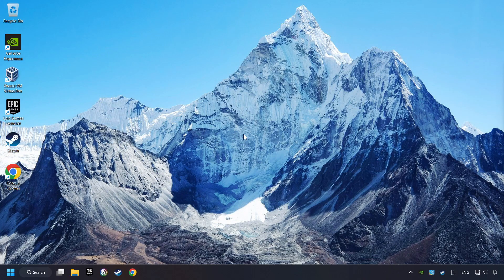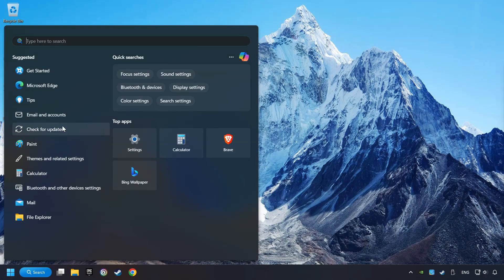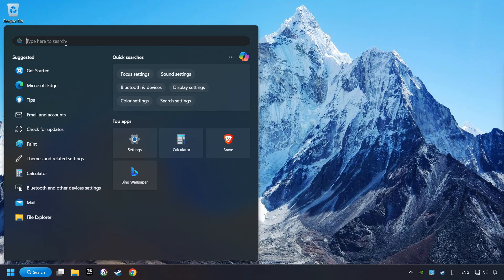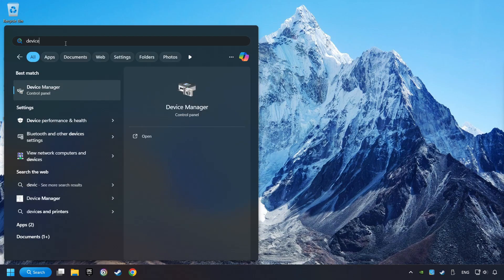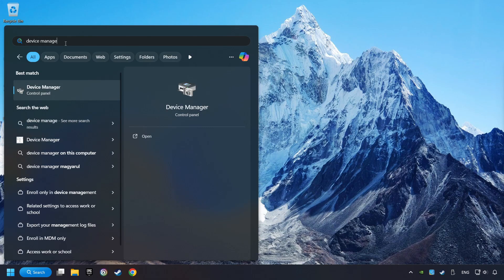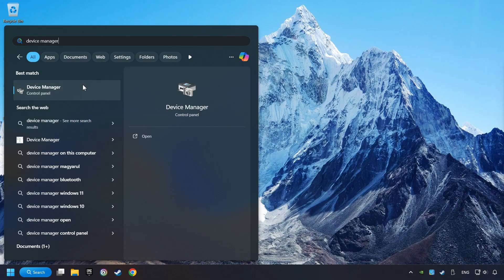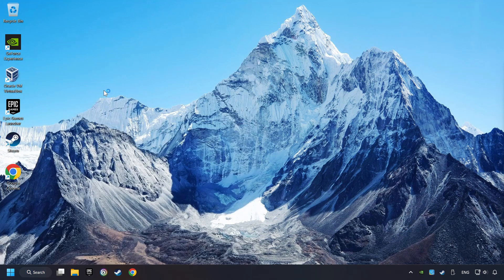If that didn't work, click on the search box and type in Device Manager. Here, you have to click on Device Manager.